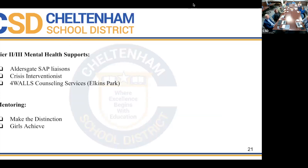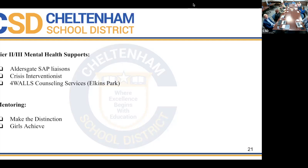We have additional resources in our buildings. We have SAP counselors through Aldersgate in all buildings K through 12, there two days a week. Last year we started with a crisis interventionist through the Lincoln Center — she started the second half of the year — and her honeymoon is over; she is very busy this school year, instrumental in crisis moments for de-escalation and follow-up with families.